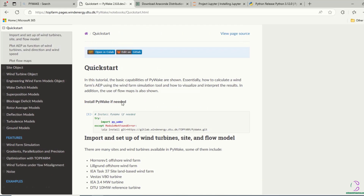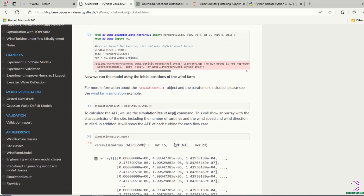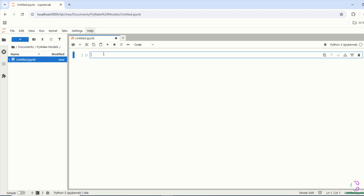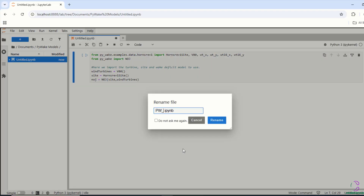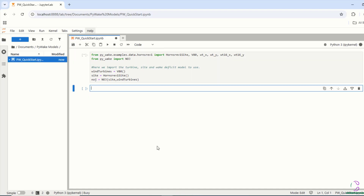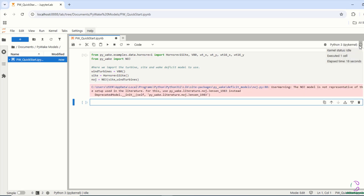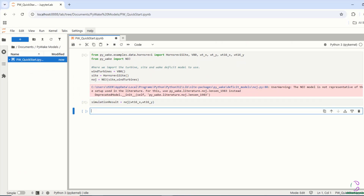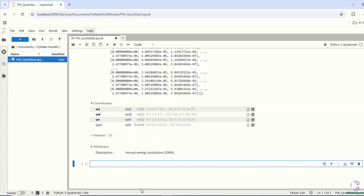Now we're going to go over predefined codes within the user documentation, which is available online. You will see the different bullet points we have selected — Quick Start as well as Wind Turbine Object. We are going to copy and paste this code into Jupyter Notebook to see the results being generated by PyWake and compare them with what is in the user documentation. It is giving us exactly the output already shown in the PyWake user documentation, confirming that we are in line with what is expected.